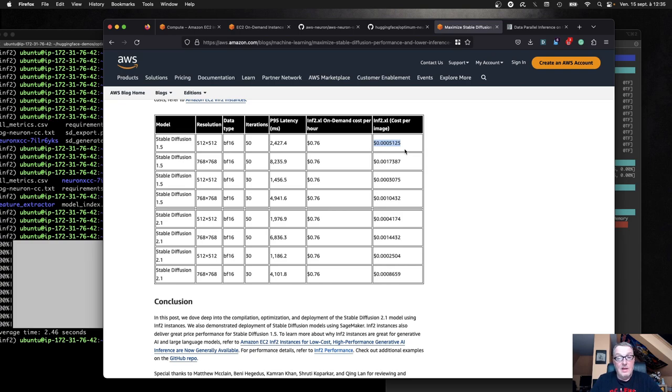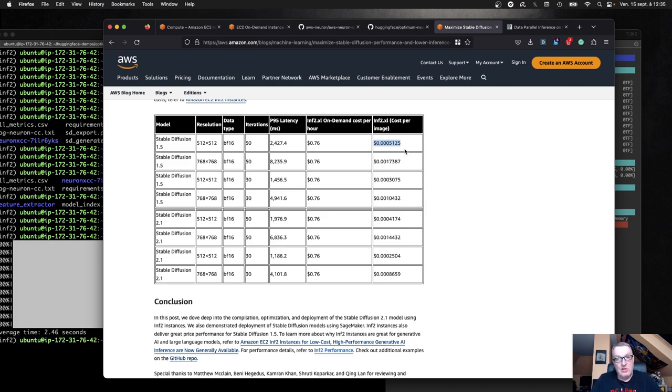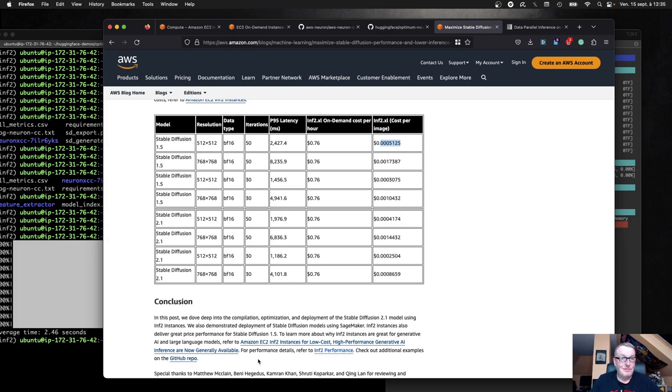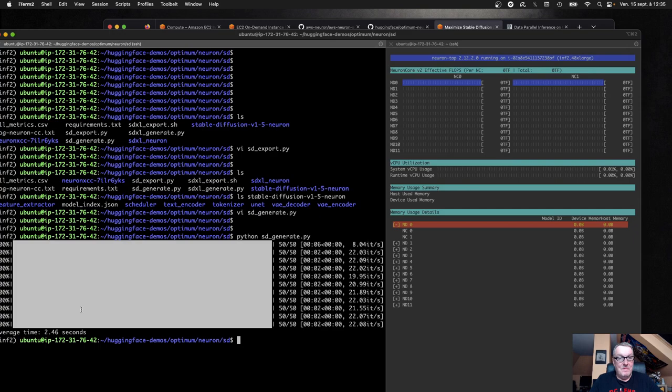So the price per image that you see here can easily be divided by three. So if you generate in 2.4 seconds, 2.5, you can generate, I don't know, maybe 1,200, 1,300 images per hour at a very, very low price. So this is certainly more competitive than what you could do on GPU instances. But I'll let you check and come to your own conclusions. Okay, this is stable diffusion. So how about we try stable diffusion XL?